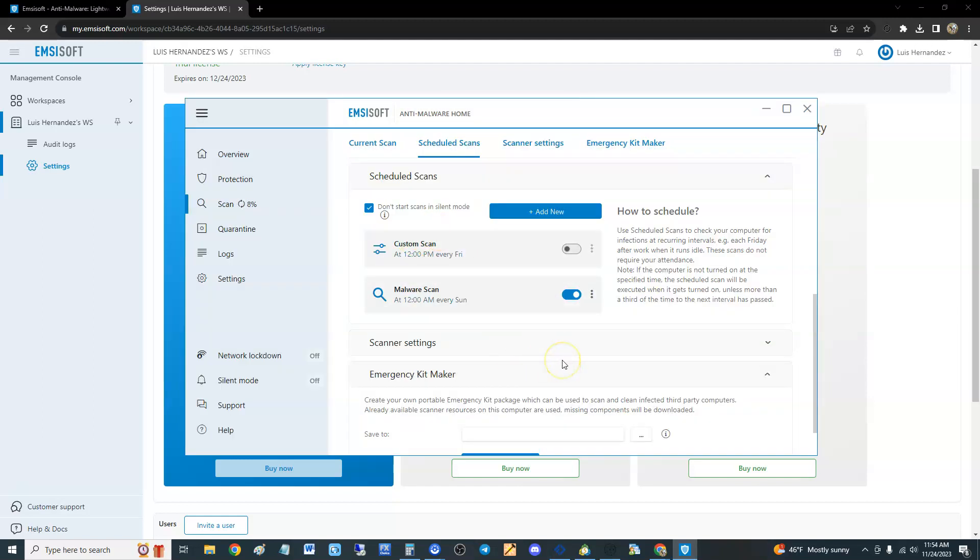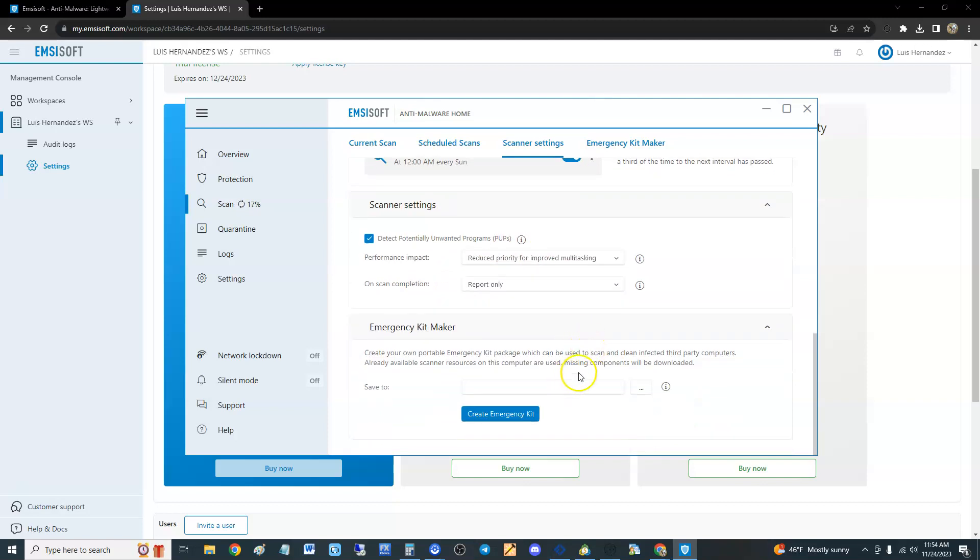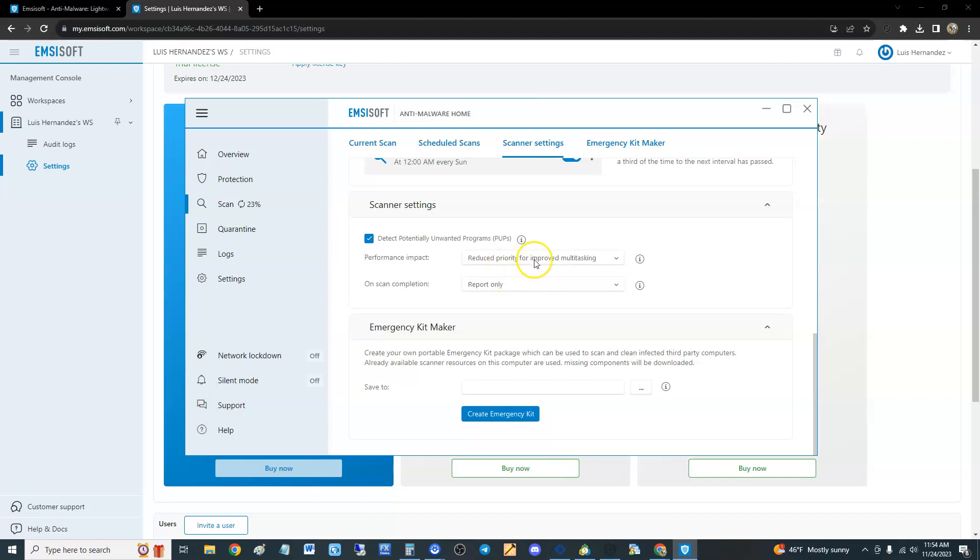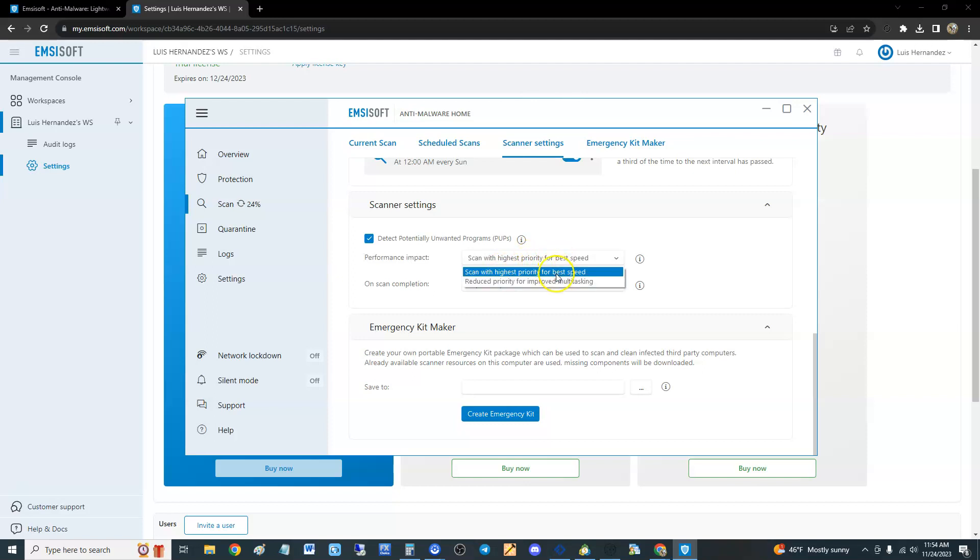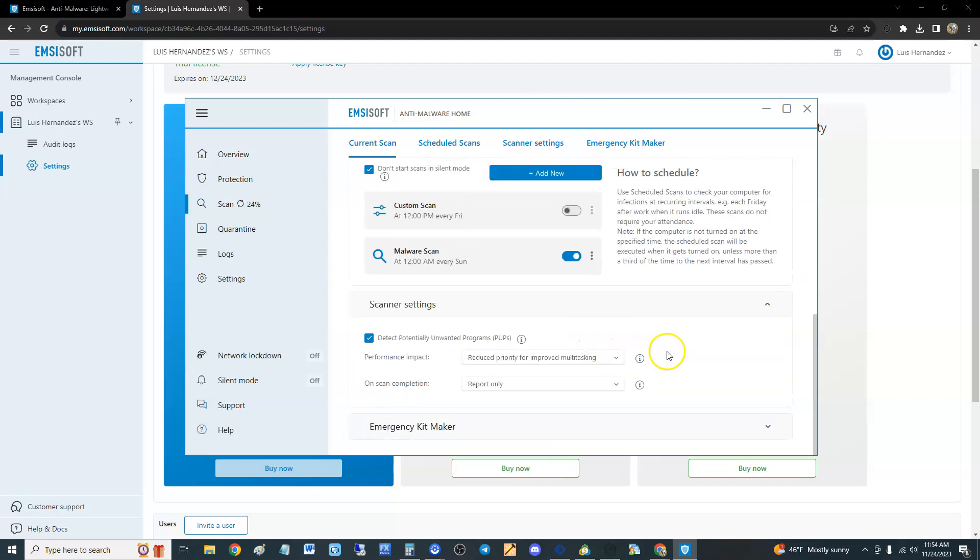You can go to scanner settings. There's a lot of settings you can go through here, but like I said it is mostly an antivirus program. The performance impact you can change here. Scan with highest priority for best speed - if you do that your computer's going to go really slow. Reduce priority for improved multitasking, that's so you can multitask while it's scanning. If you have a badass computer with a lot of RAM and the latest processor, you could probably do it with scan with highest priority and still be able to get stuff done.